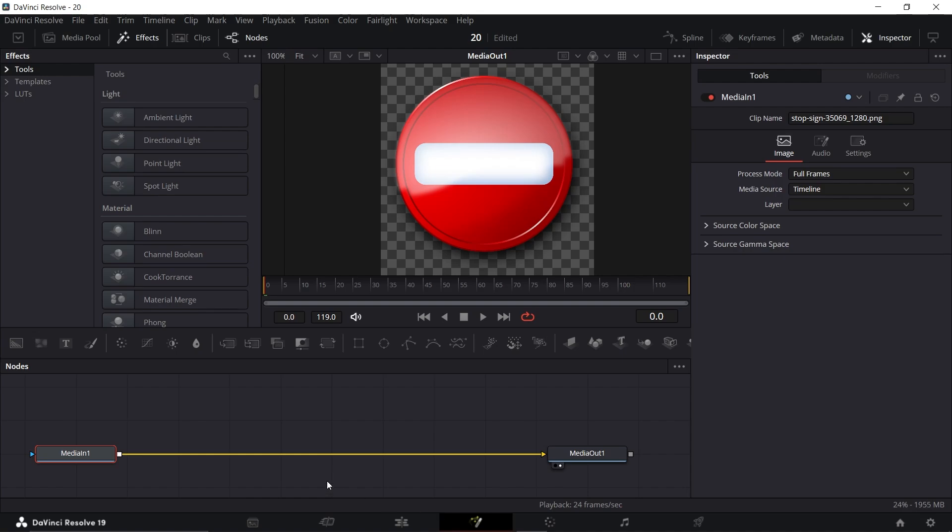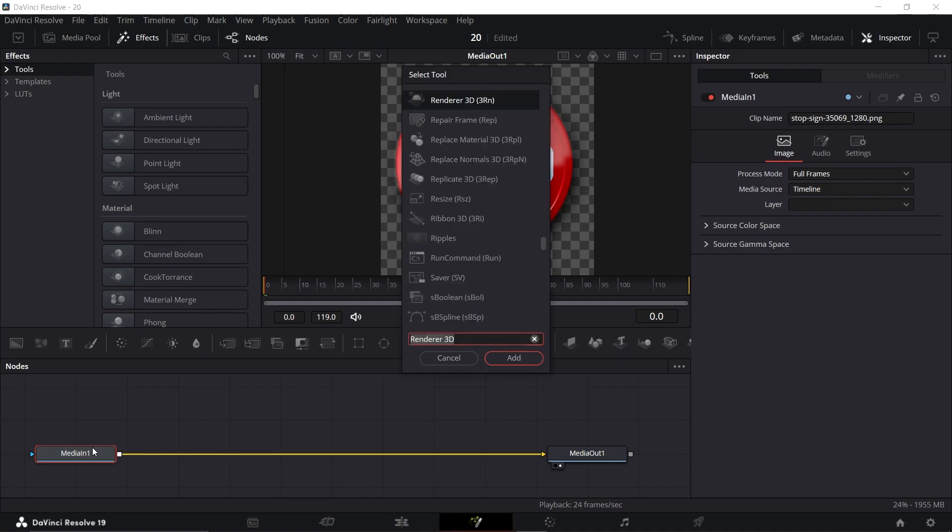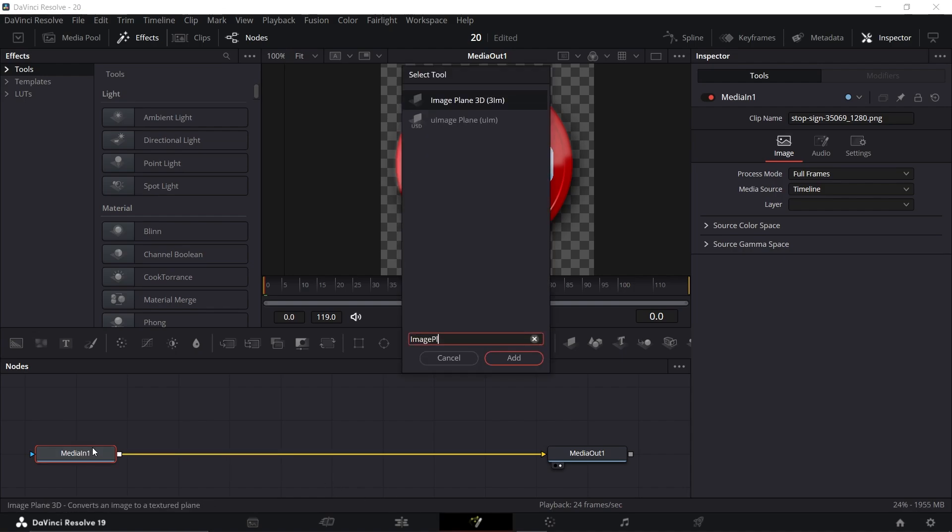Make sure Media In is selected, press Shift plus Space and add Image Plane 3D.